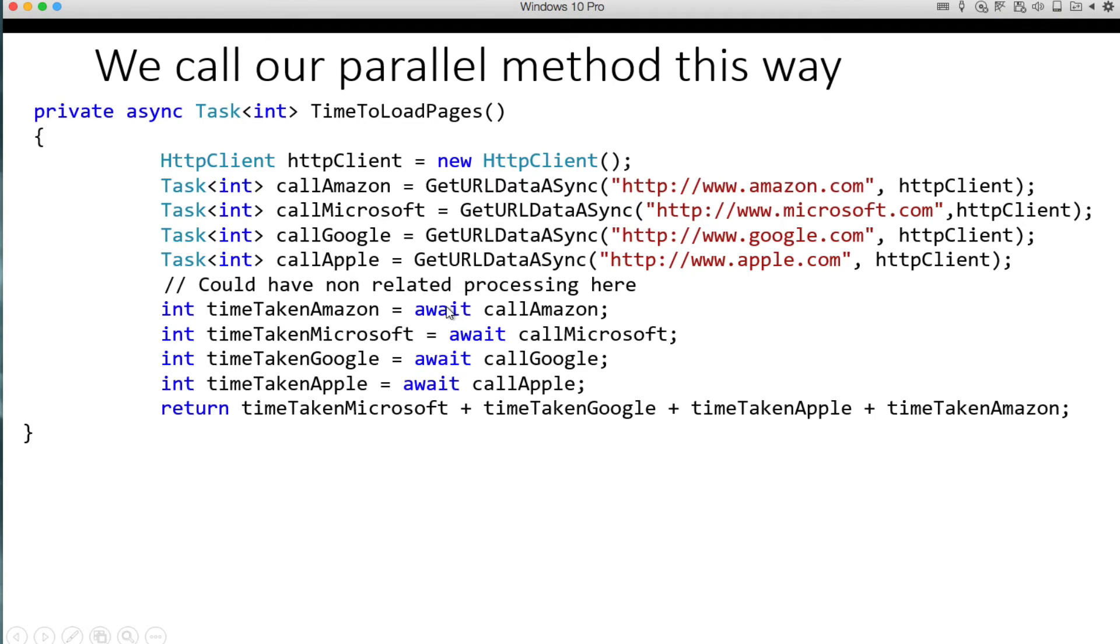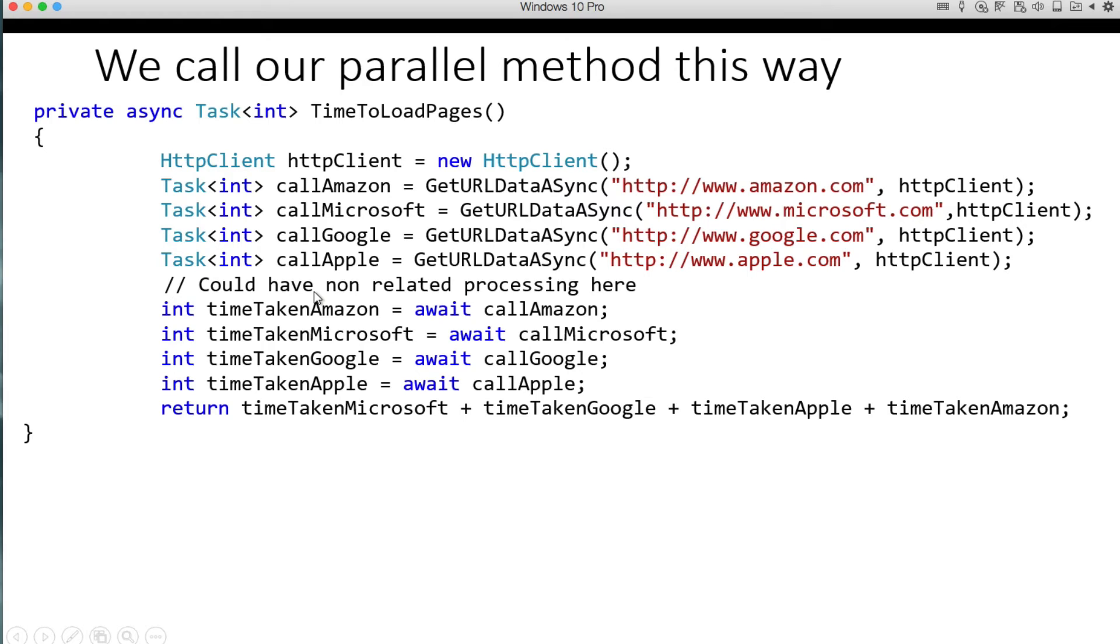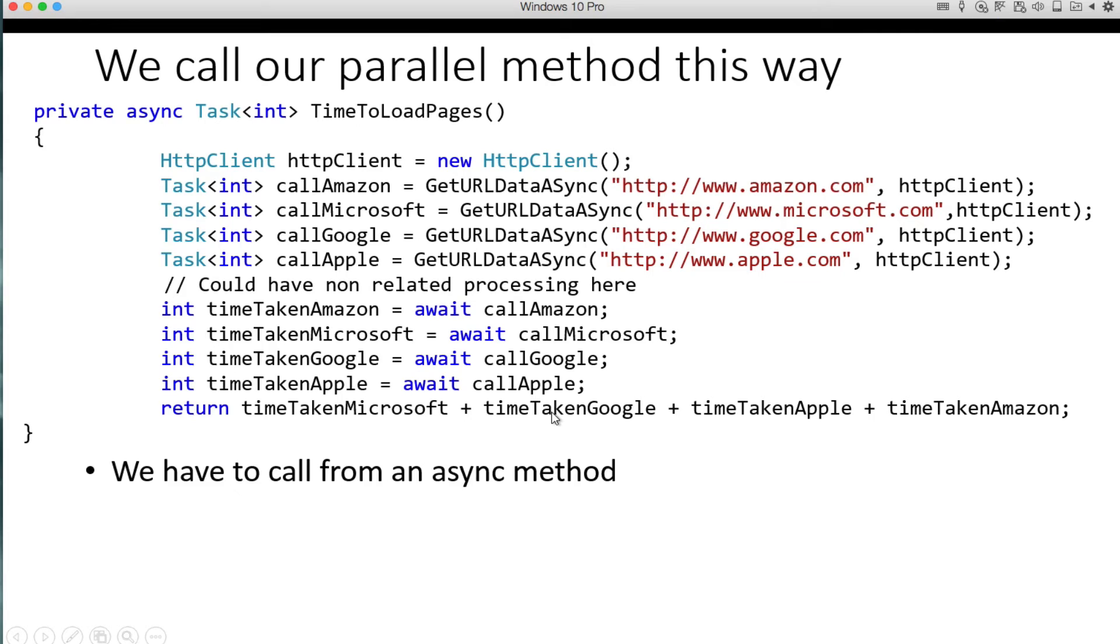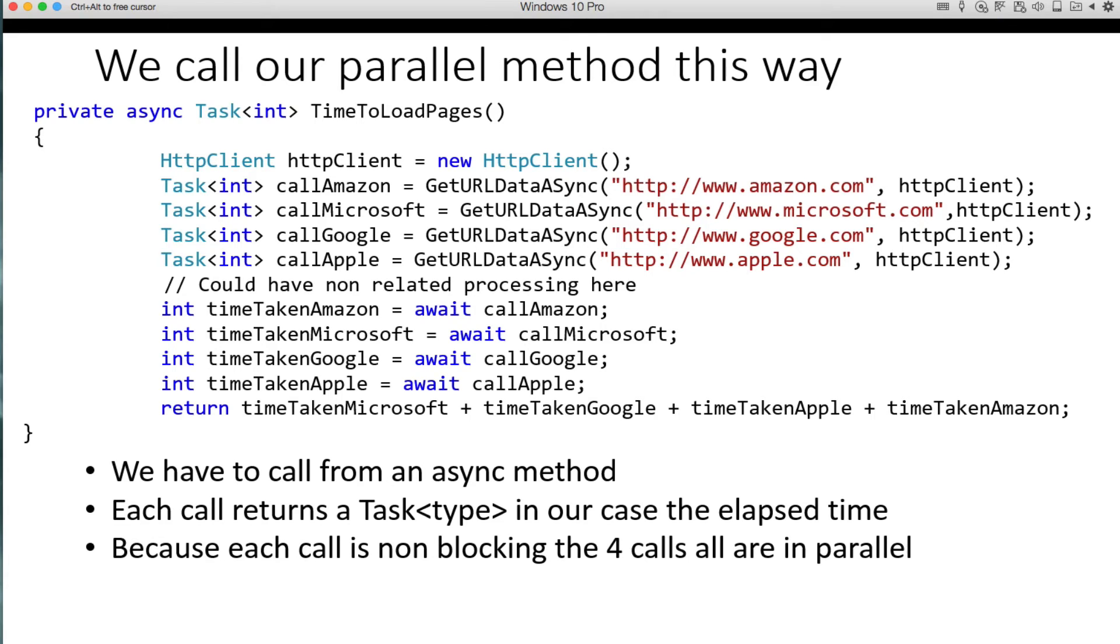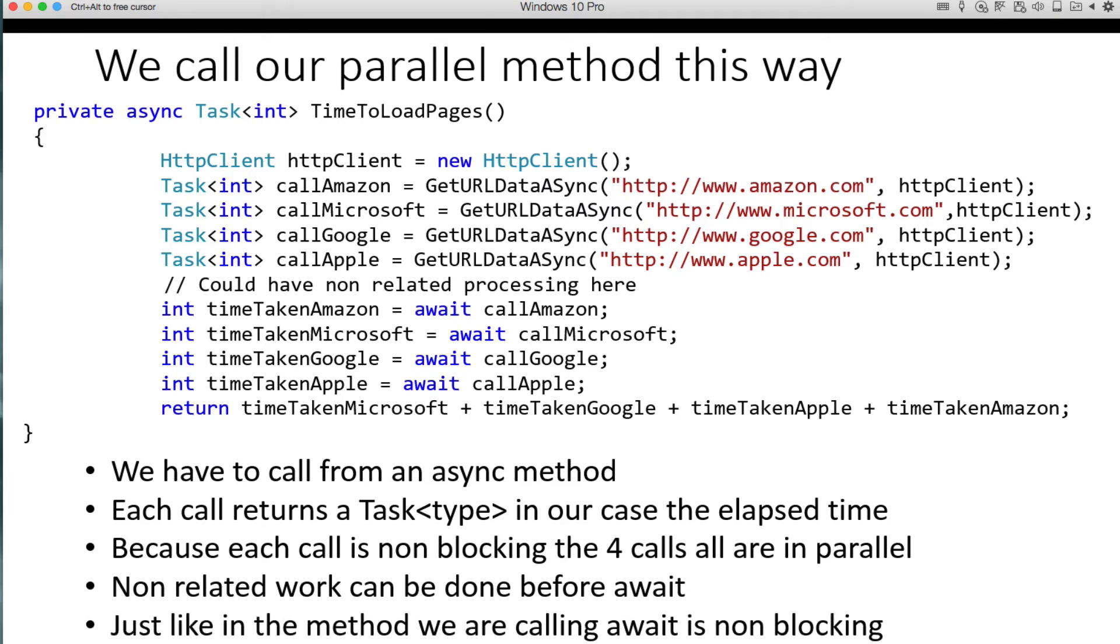And so basically this will launch these calls to go get the data and then the awaits will happen. And again, remember that as soon as the await happens, it's going to transfer control out. So anything that's in between these lines of code here, the last task int and the first await, that code can go ahead and run as long as it's not related. It can't be dependent on things coming back because things have not come back yet. They won't come back until we actually get down here. And then what we'll do is total the time up. We have to call this from an async method. So you'll notice that this is async as well. And each call returns a task type, which in our case is the elapsed time for that call. And because each call is non-blocking, the four calls are done in parallel. Non-related work can be done again where that comment is.